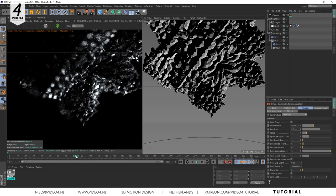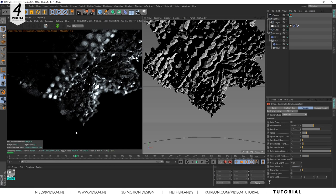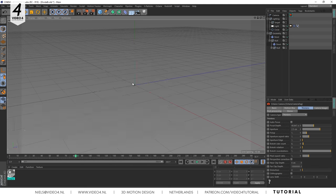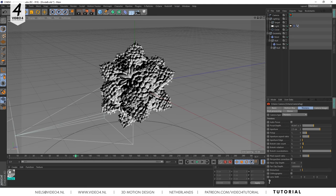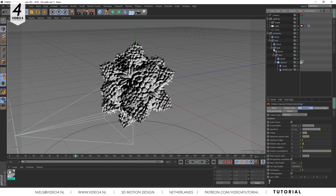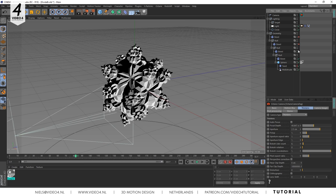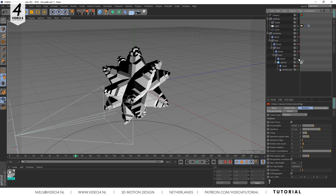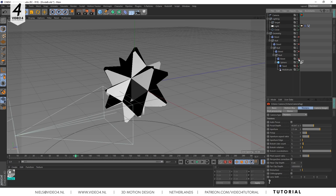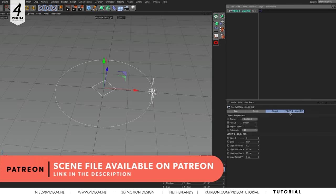In this video we created an Octane light rig for you to use and I hope you liked it. You can download the scene file with the geometry on my Patreon page and if you're interested in how to build geometry like this you can check out one of my previous tutorials about using multiple bevel deformers. So make sure you check it out.